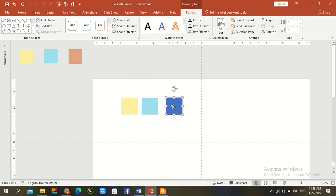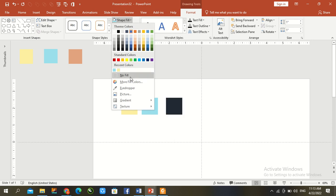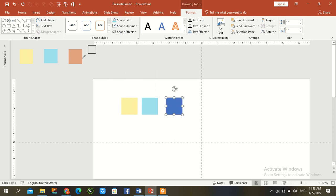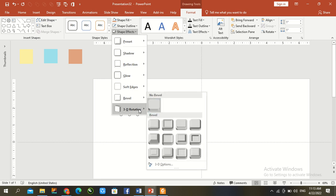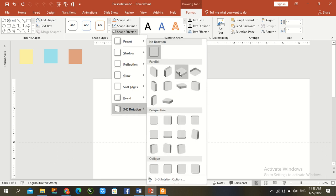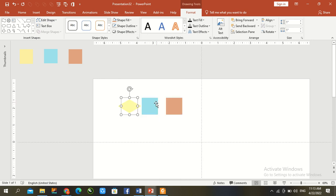Now go to shape and 3D rotation, or rotate. Set top left and right.